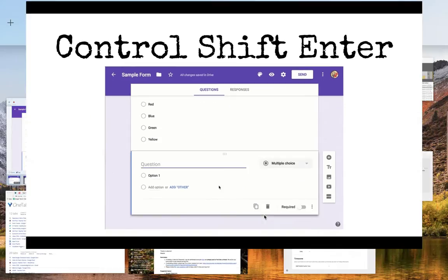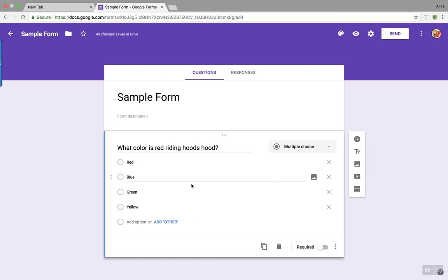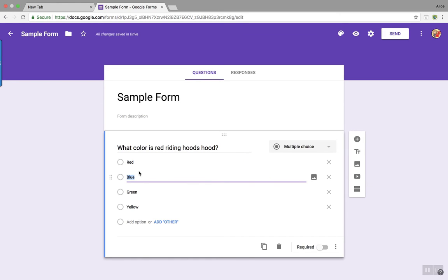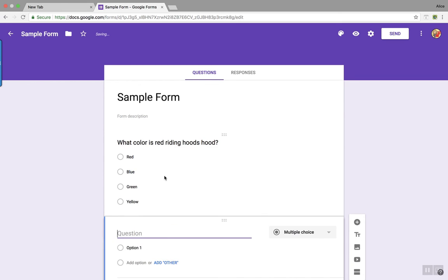Let's take a look. I have a Google Form. Notice that I'm not on the toolbar, but rather my mouse is over here in the middle. And Ctrl+Shift+Enter — I have a new question.